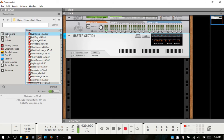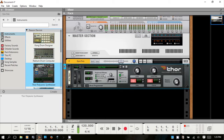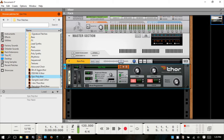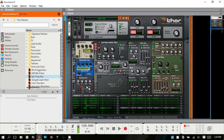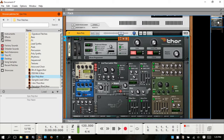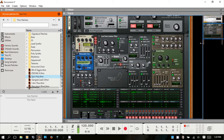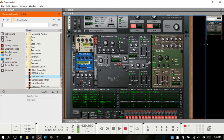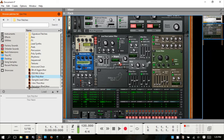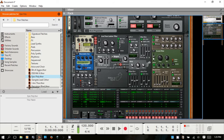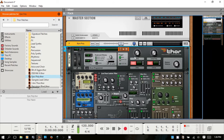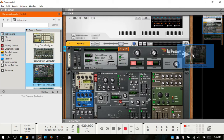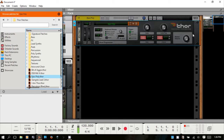Moving on to the rack — you have a rack navigator here, though it doesn't do much when the rack is empty. I'll go to Instruments and drag a Thor in; you can drag or double-click to load instruments, effects, or utilities. The blue box in the navigator lets you move up and down to navigate the rack. You can also expand the navigator or shrink it. You don't have to use just one rack — you can place instruments to the left or right of the center rack.